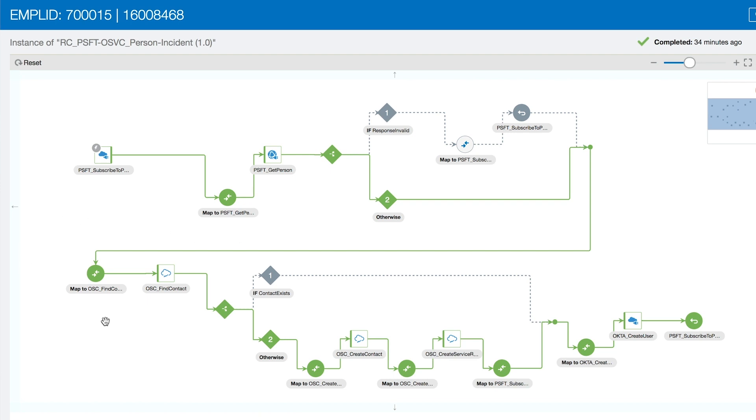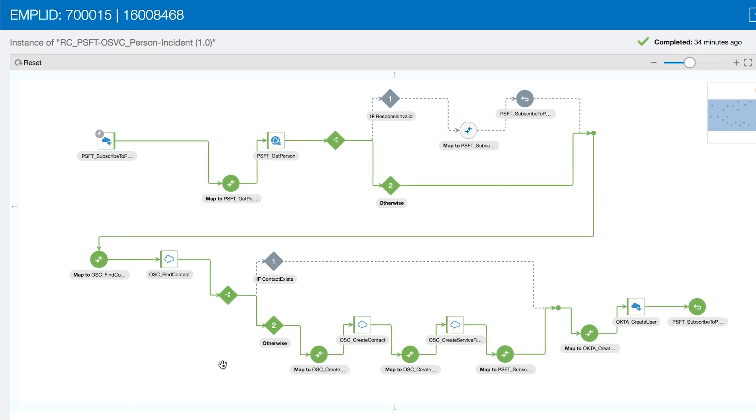And finally, we're going to check if there's an equivalent contact in Service Cloud. If it is one, then we do nothing because we want to be able to have this only for new contacts. Since there is no existing contact, we're creating one, then we're creating an incident for this contact, and then finally, creating a new Okta user for this person.